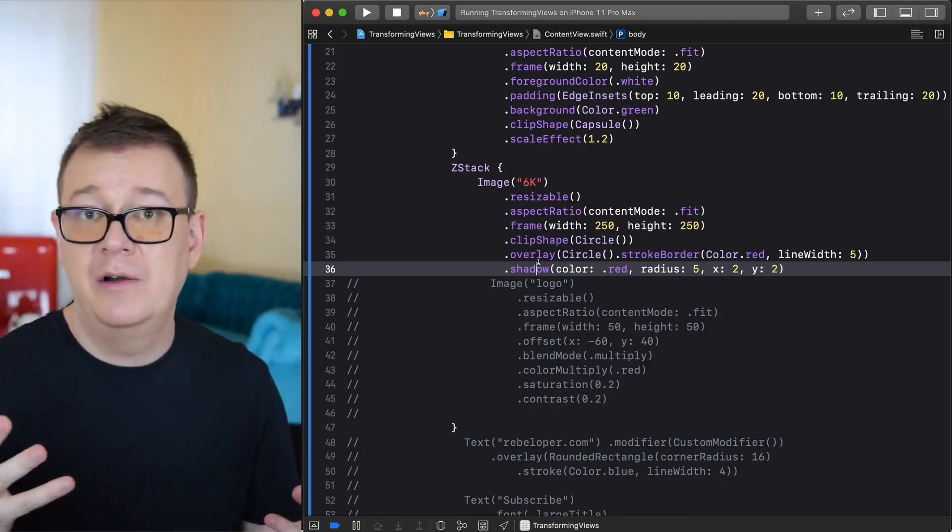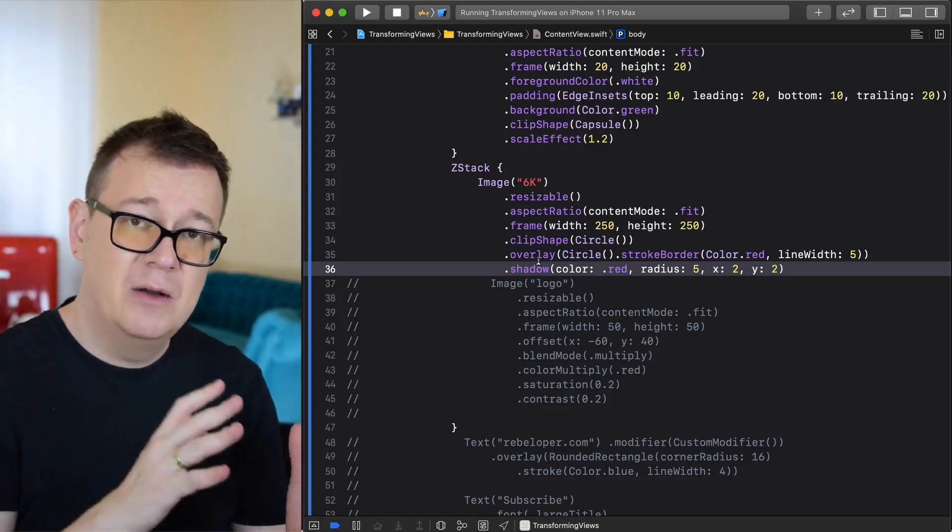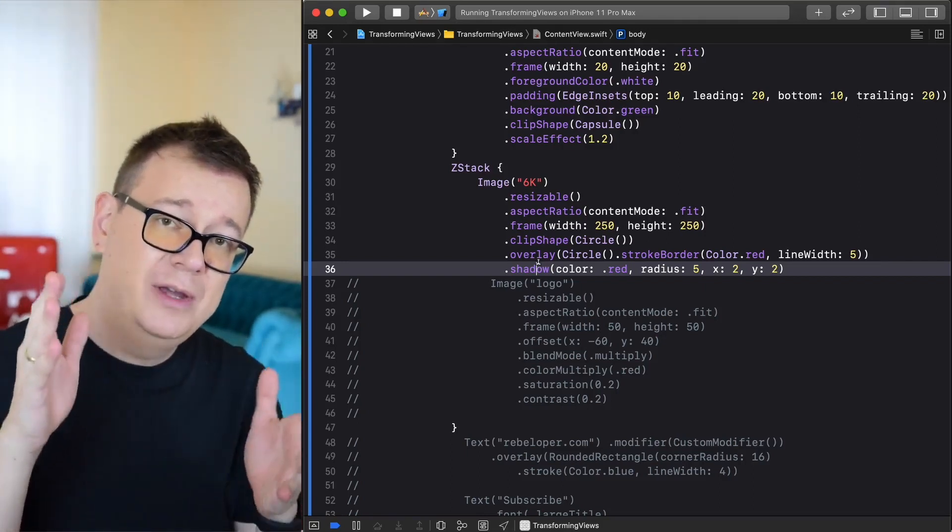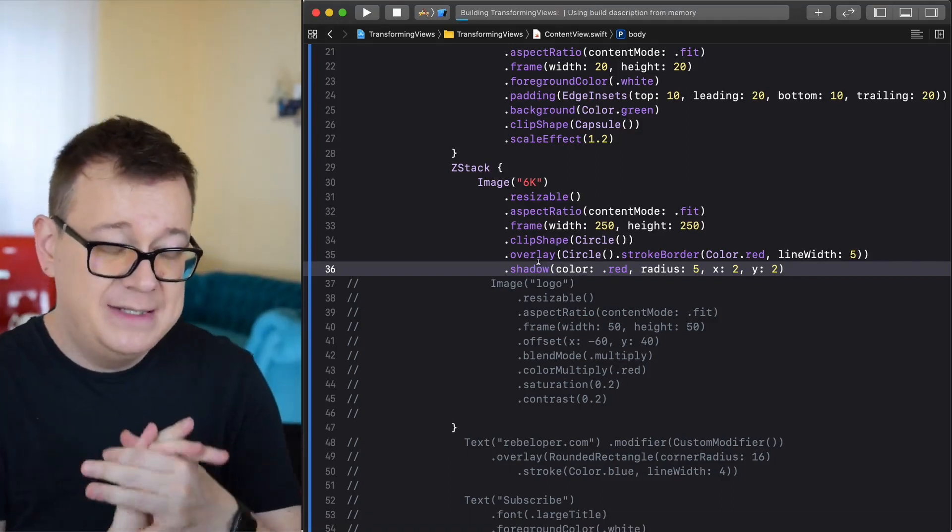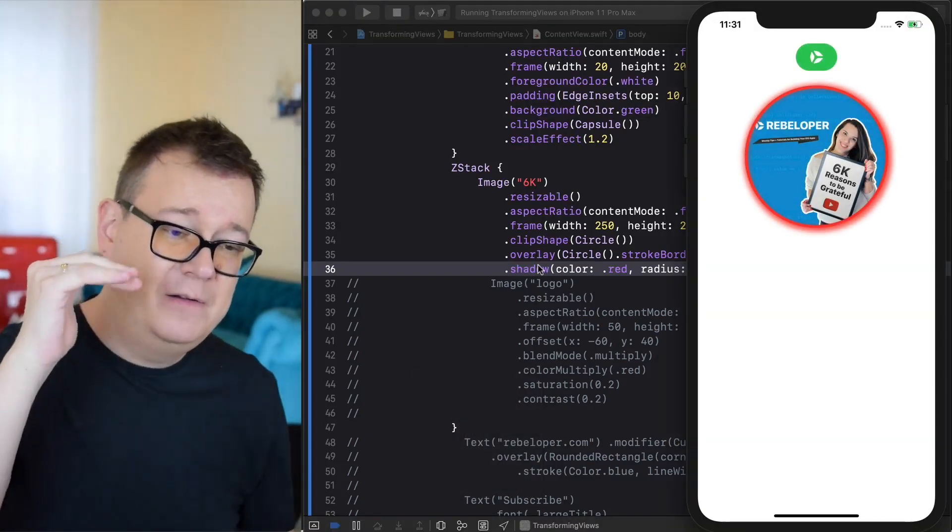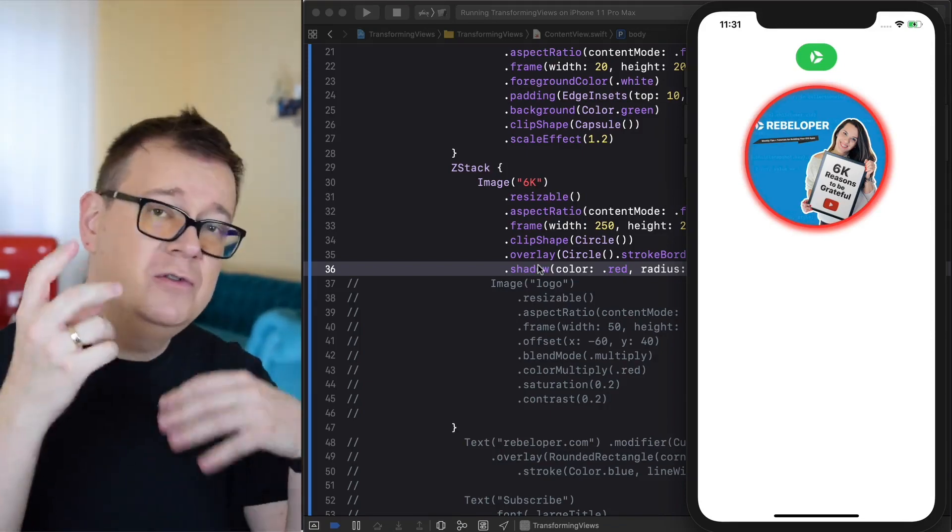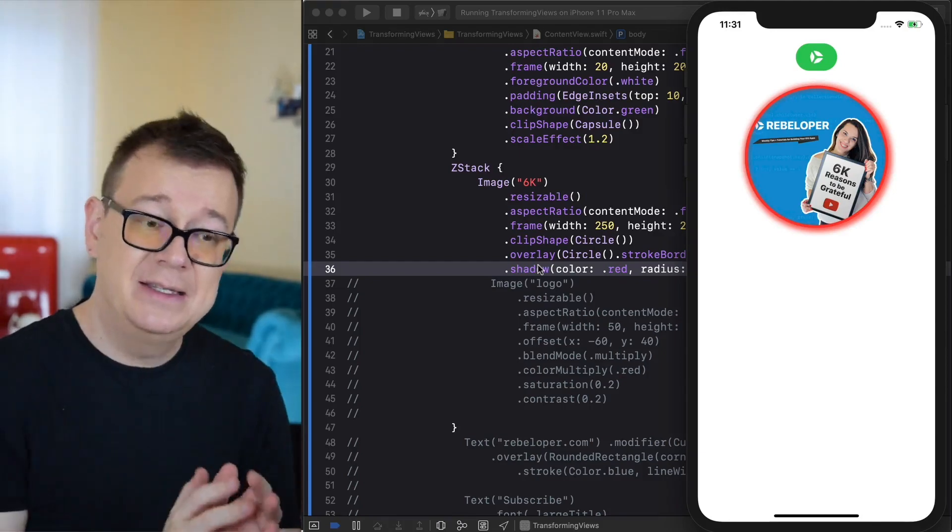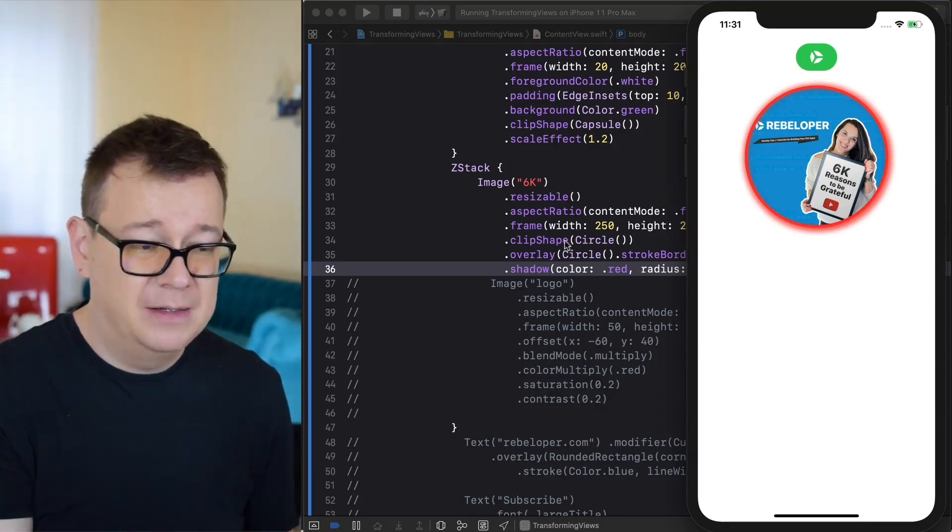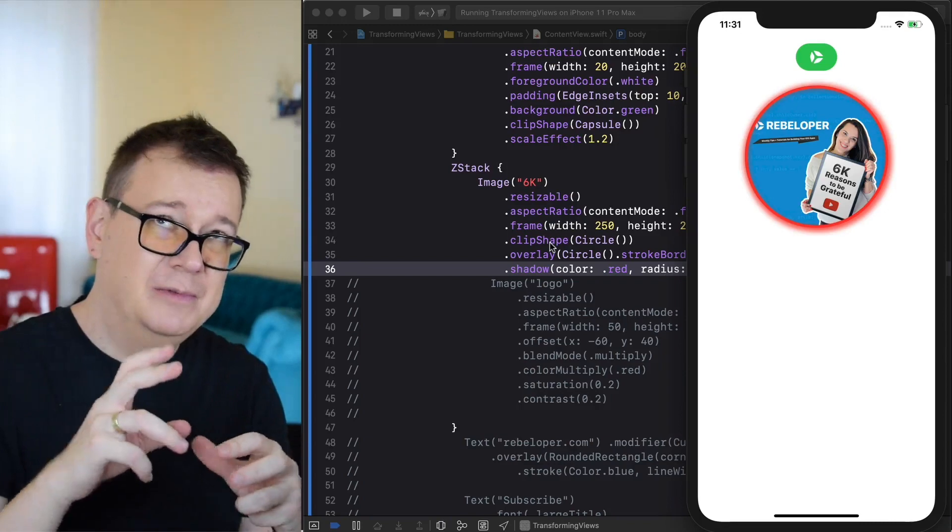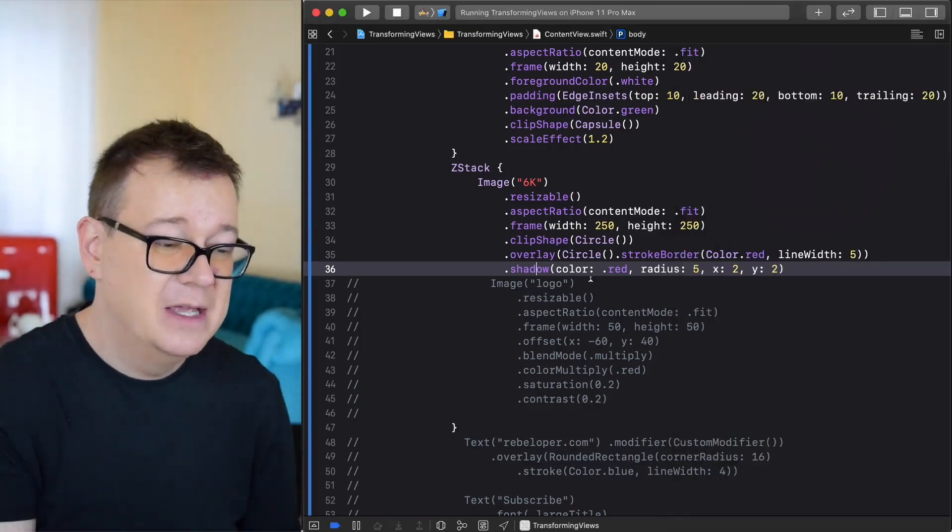One last thing that we add to this image is shadow. Dot shadow and the color is red and we have some radius and an x y differentiator of how it should be placed beneath the image. Let's hit command R and see how this comes up. These are really important that you add them one by one. If you mess them up you will not get the same effect. The clip shape is going to clip that image.